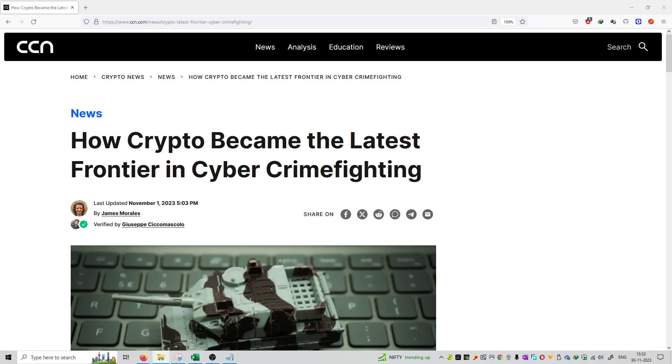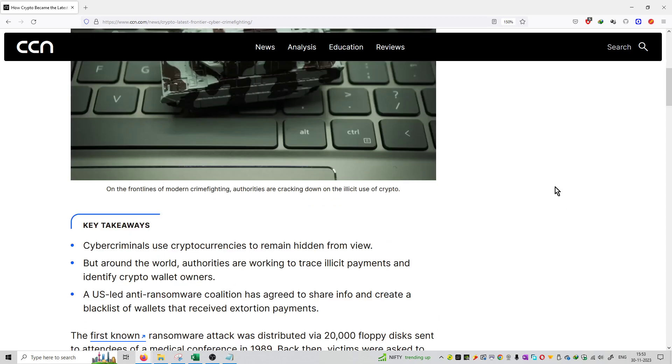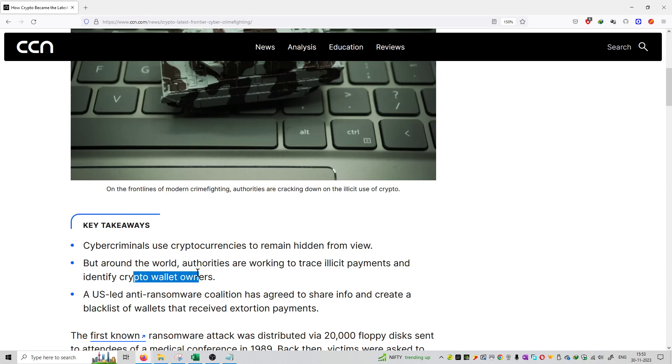on November 1st. This article mentions that cyber criminals are using cryptocurrencies to remain hidden from view, but around the world authorities are working to trace the payments and identify cryptocurrency wallet owners. So now they use cryptocurrency and blockchain thinking they won't get caught out, but the US government has an